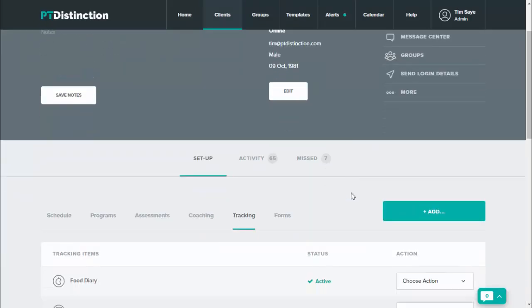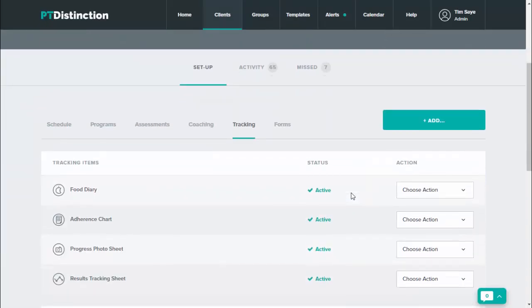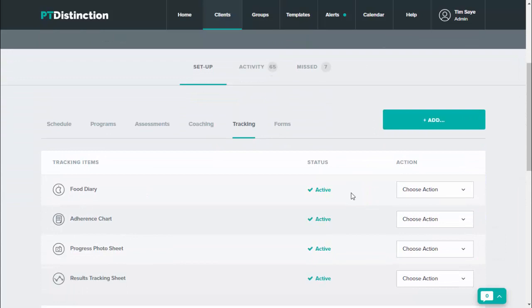Once it's active, it will be inside your client's account under tracking, or if you put it in the schedule, it will also be in their schedule.